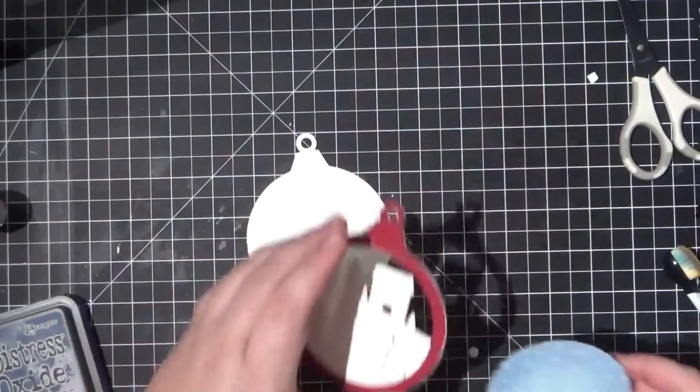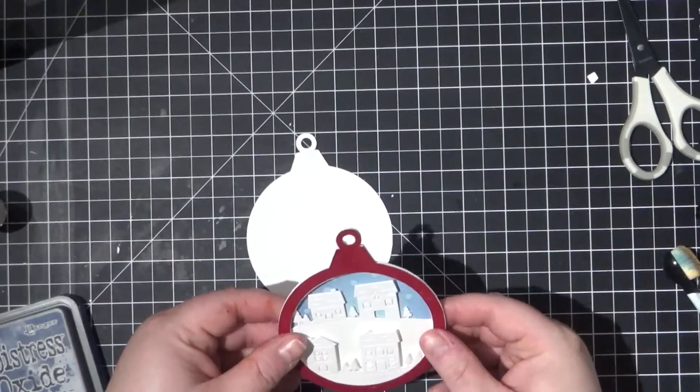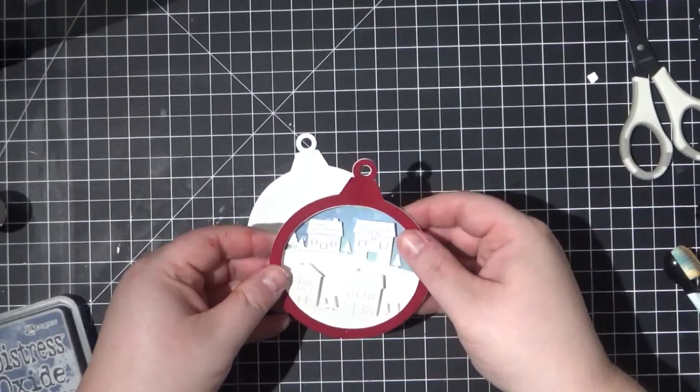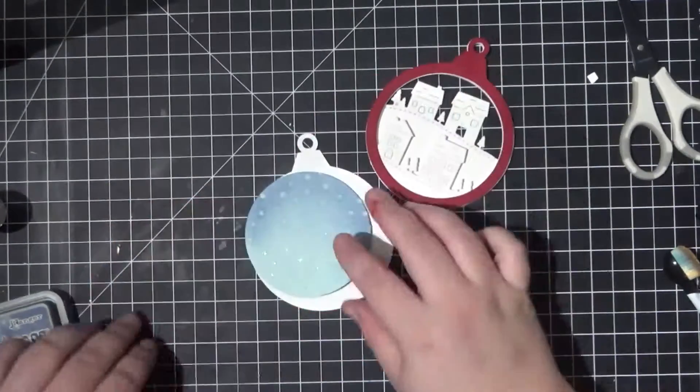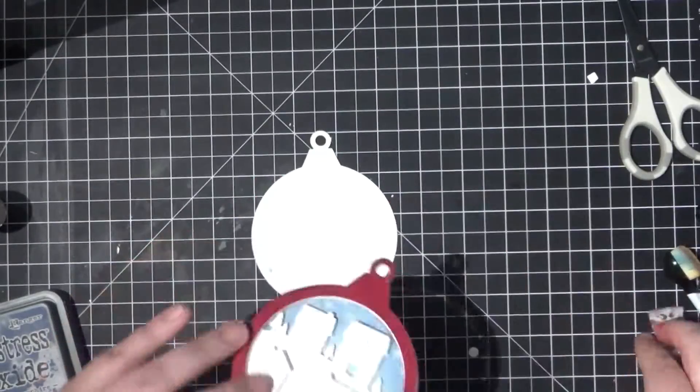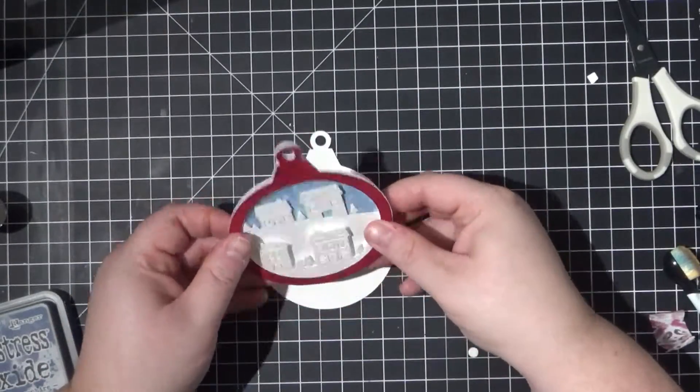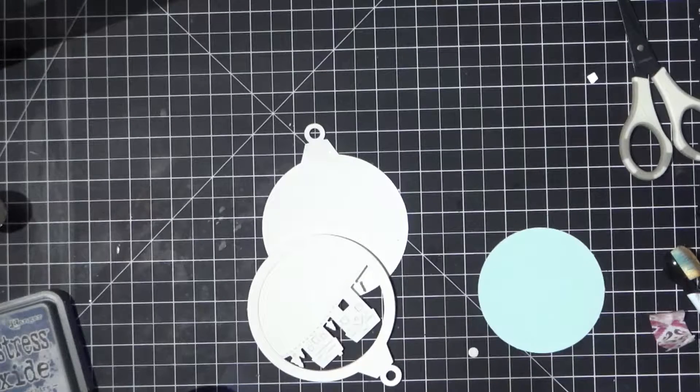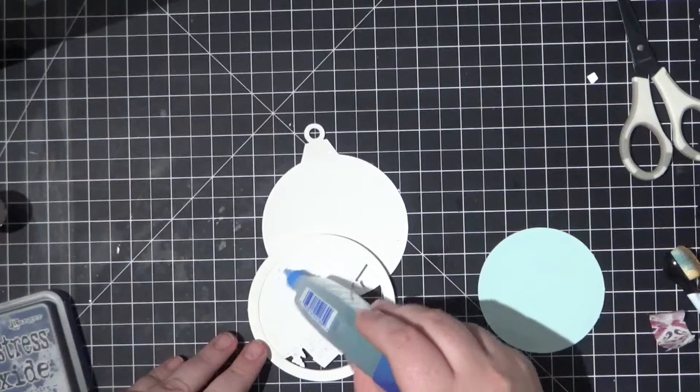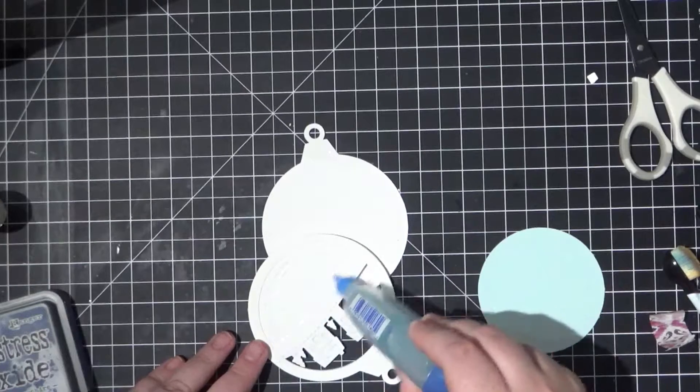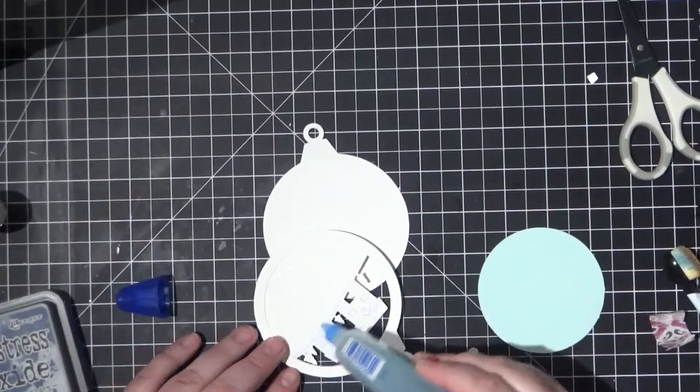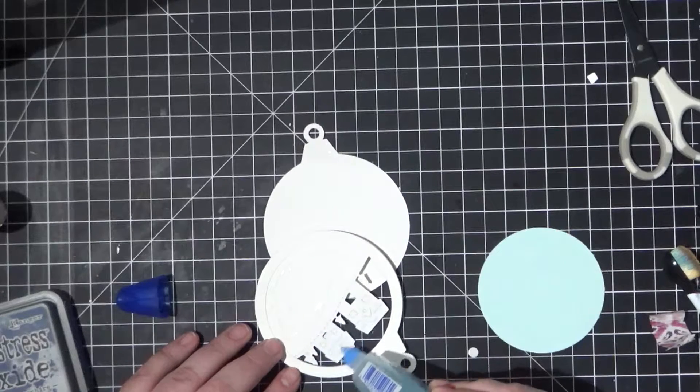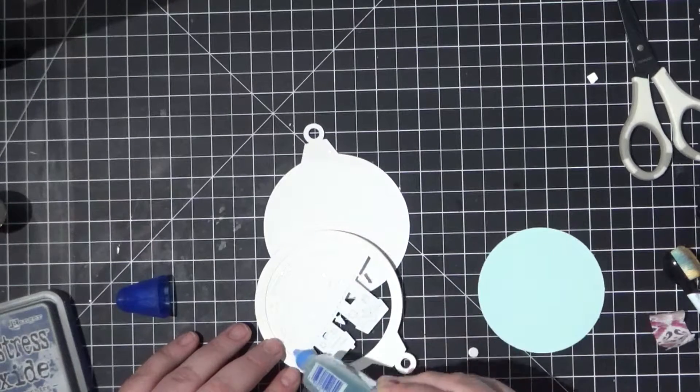Once I'm done blending it's time to put the background into place. I test how it looks a few times before actually gluing it where it goes. When I'm ready I put glue on the back side of my hills and houses and pop the background into place. It's also time to glue my base onto the back of the ornament. I make sure that it lines up correctly with the rest of the edges before I press it into place.